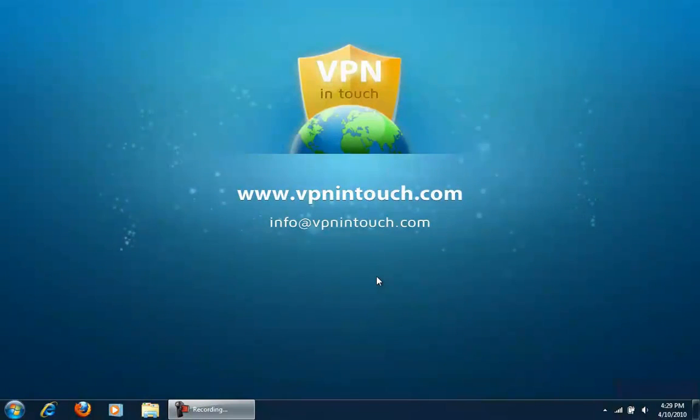How to set up VPN in touch on Windows 7 L2TP.